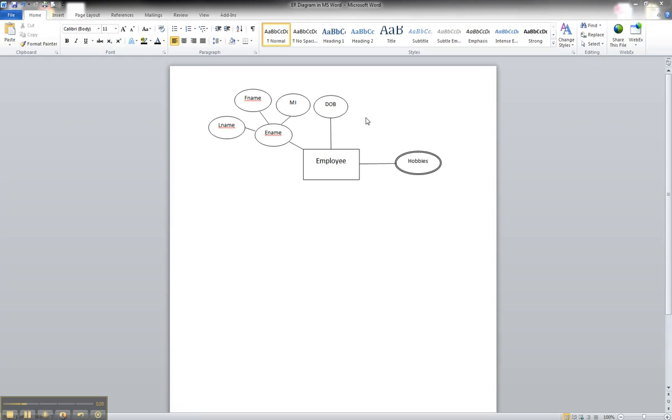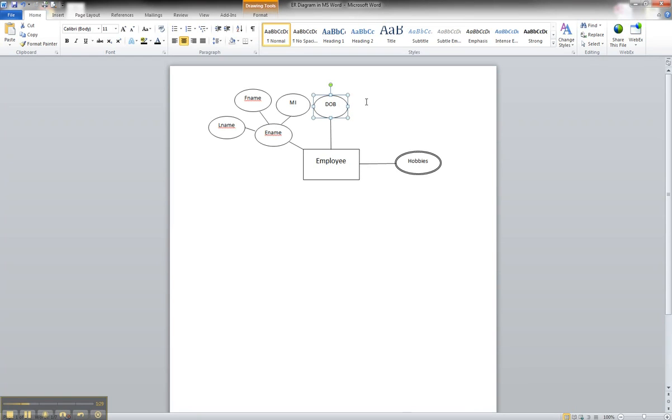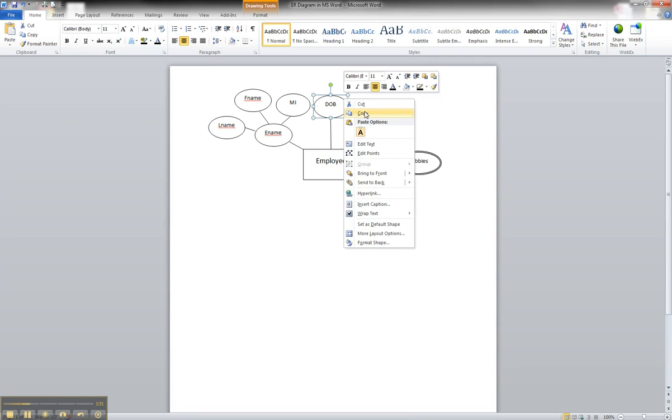For example, date of birth in our diagram here, there's several employees that could hold the same date of birth. So it would not be unique, but it is an atomic attribute.